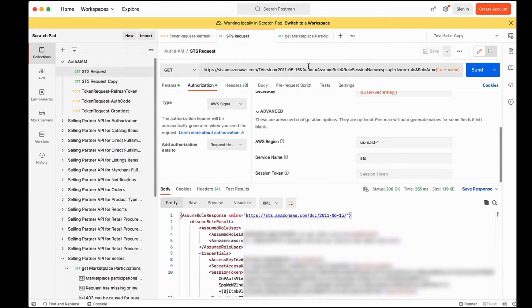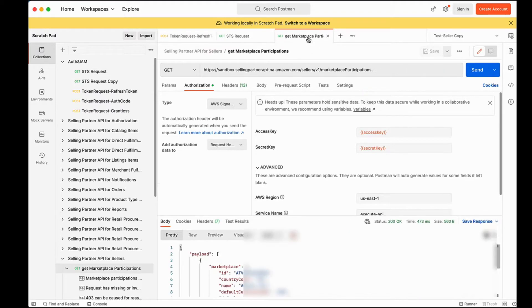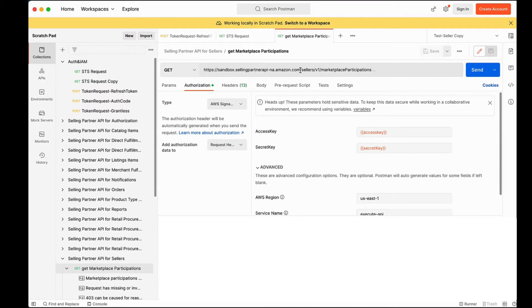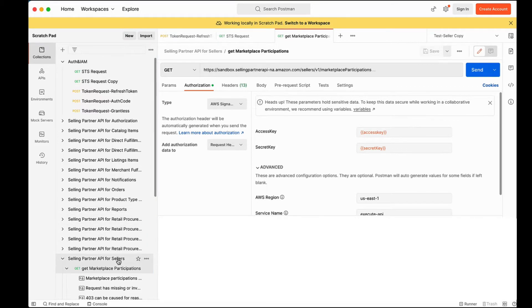SP API provides static sandbox endpoints that can be used for testing. Let's make a call to one of the sandbox endpoints to make sure our app works as expected. To do this, you need to import the corresponding model to your Postman workspace.